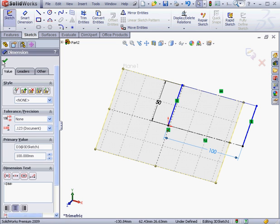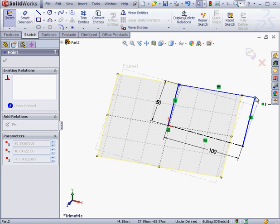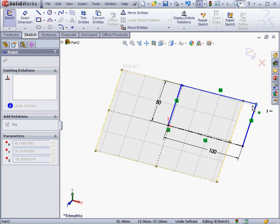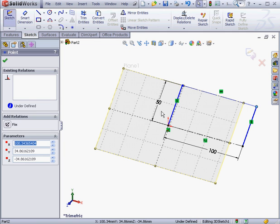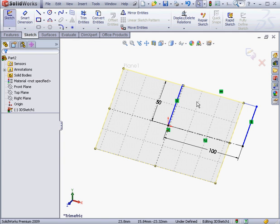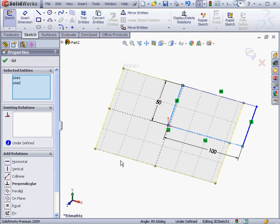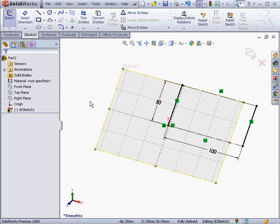The sketch remains under defined. I need to add relations. If I grab this corner, I can see where the problem is. Let me shift select these two lines and add a perpendicular relation. Okay, and now our sketch is fully defined.